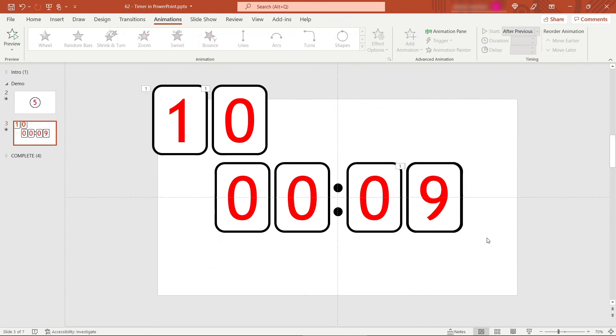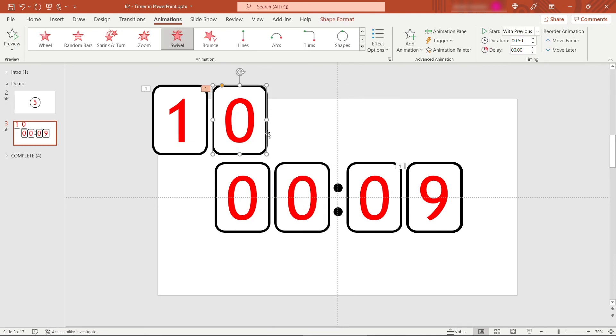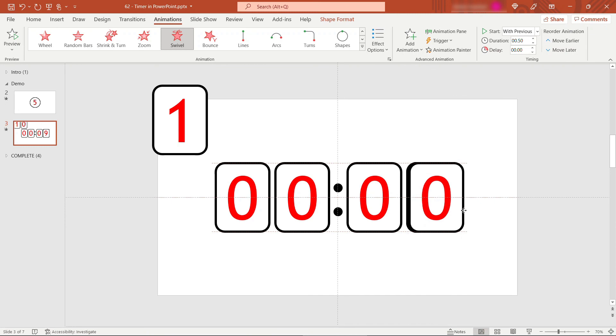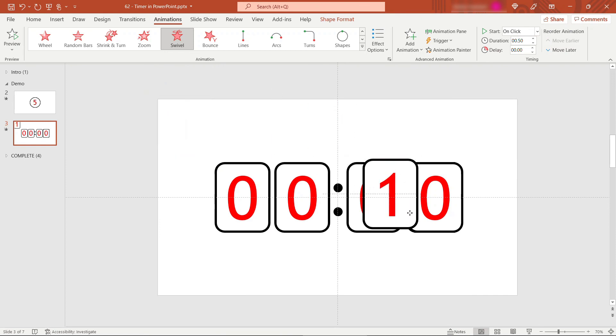All right, so I've got up to nine seconds. And then the last ones we want to move over, just bring to front. This will go over here. And then this one as well, bring to front. This will make up our 10 seconds right here.